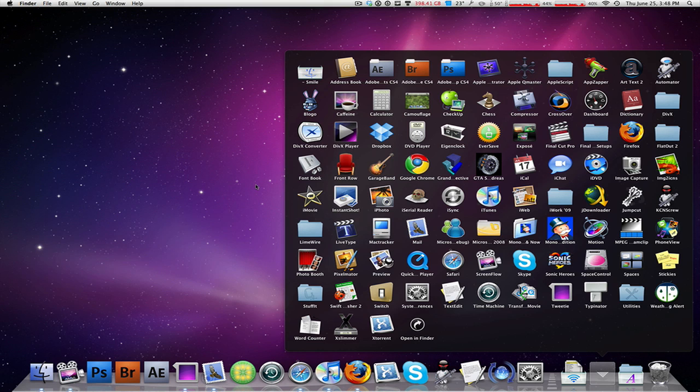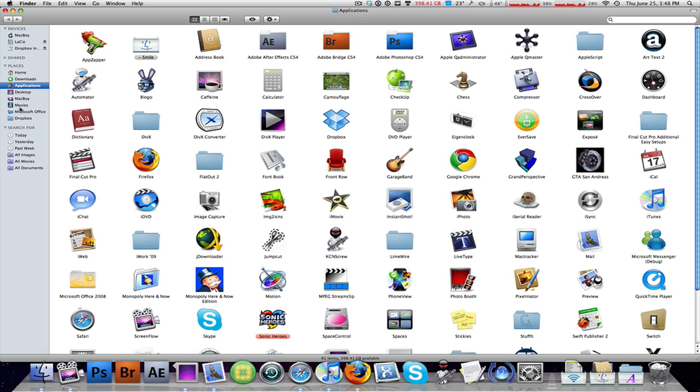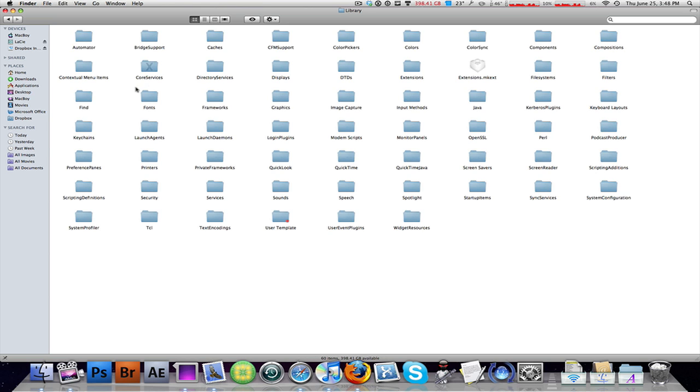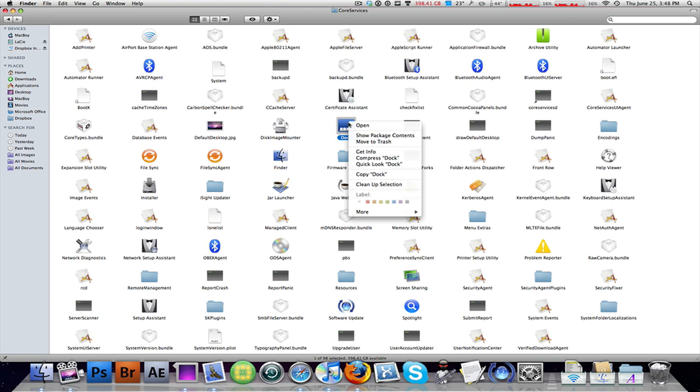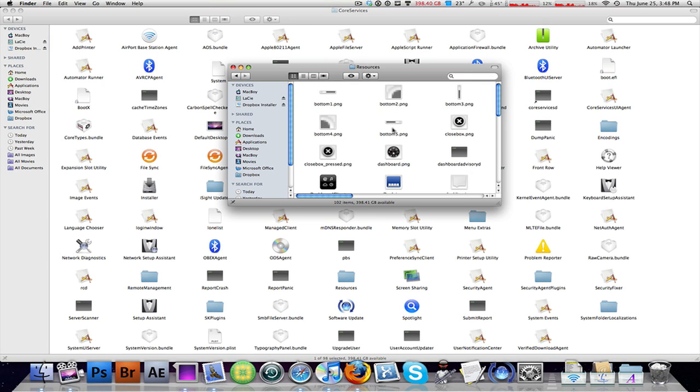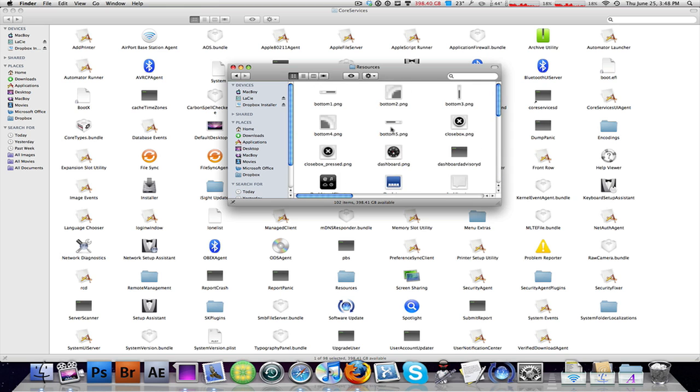Alright, without any further ado let's get started. Go into your Finder, go into your Macintosh HD, go into your System folder, go into your Library folder, go into your Core Services folder, locate Dock, right-click on that, click on Show Package Contents, go into Contents, Resources, and then locate everything that starts off with stack background.